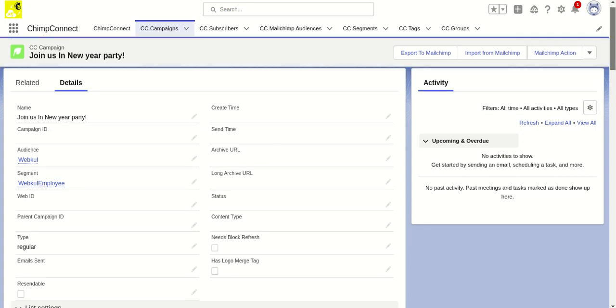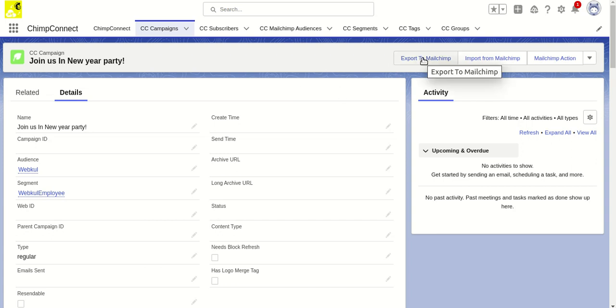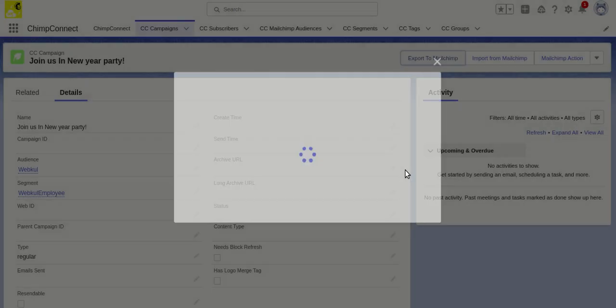Now, to send this CC Campaign record 'Join us in New Year party' to Mailchimp, I need to click on the Export to Mailchimp button so that this campaign will be created in Mailchimp. I'm going to click on the Export to Mailchimp button.